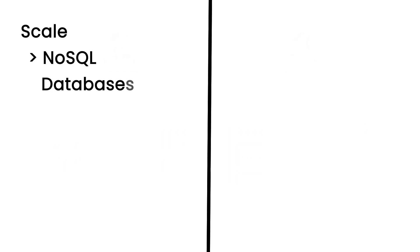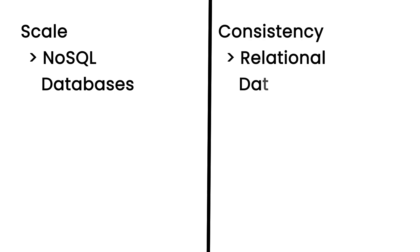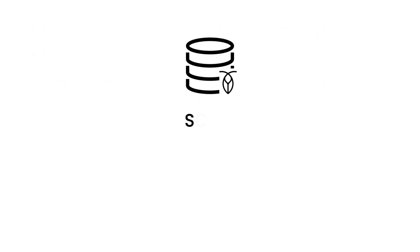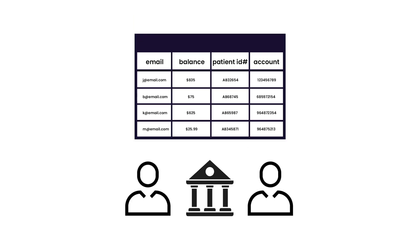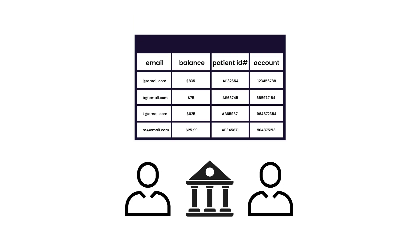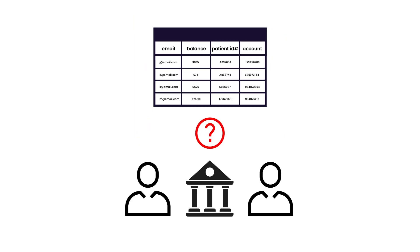Historically, you've had to make a choice between scale via NoSQL databases or consistency via relational databases. CockroachDB offers both scale and consistency. If you're unable to prove that data is being consistently stored and processed, this could mean a failed audit.